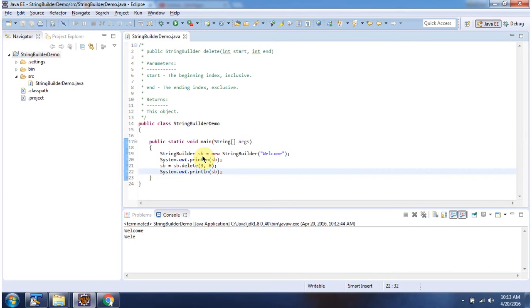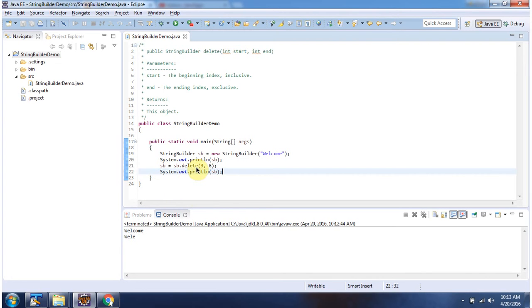Here I have declared a StringBuilder. Content of the StringBuilder is welcome. Then I am calling the delete method of StringBuilder. I am passing starting index 3, ending index 6.